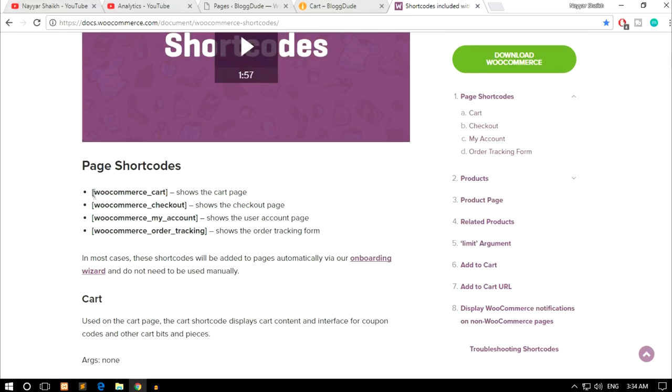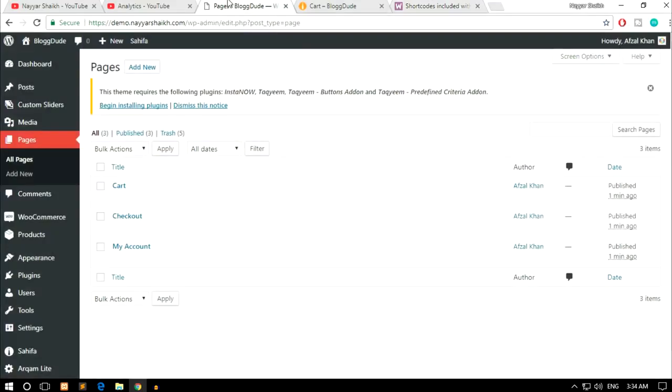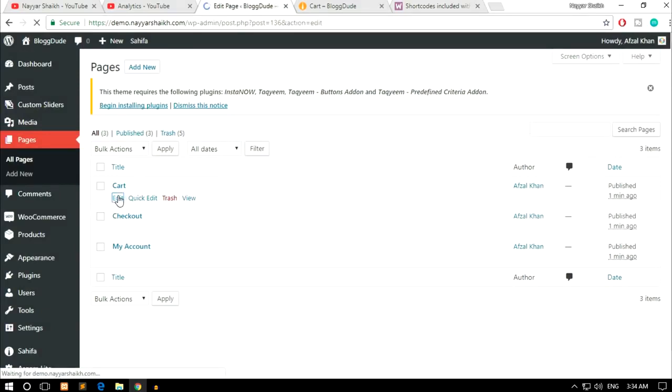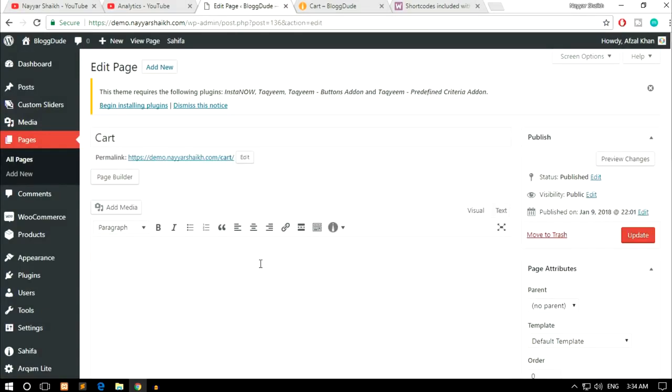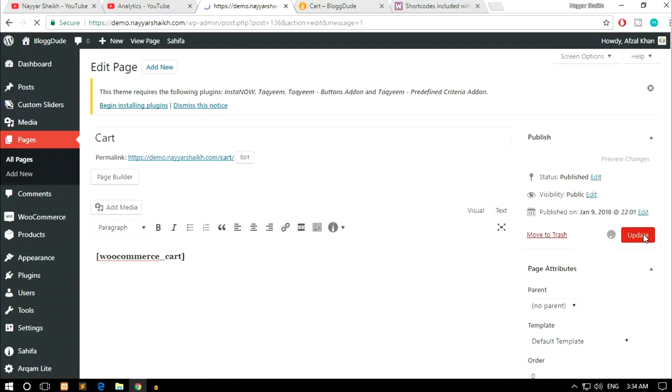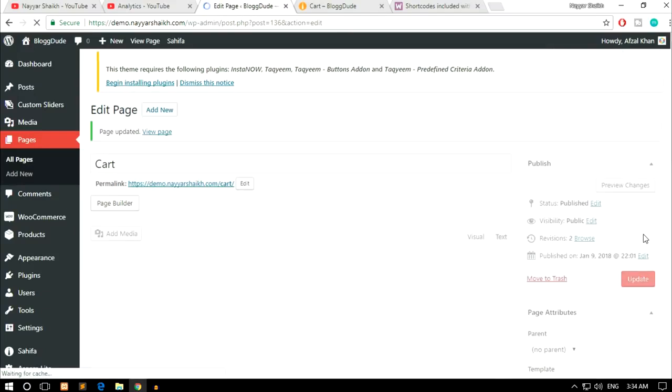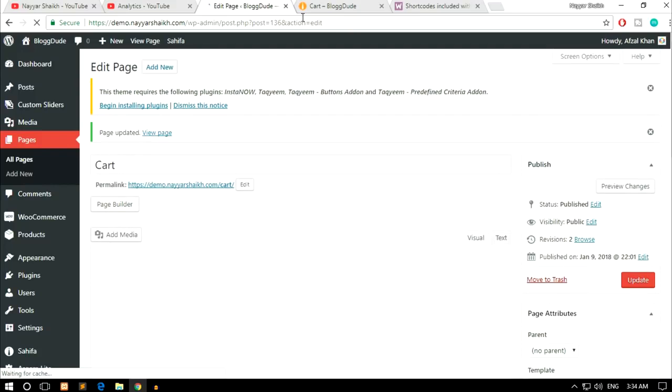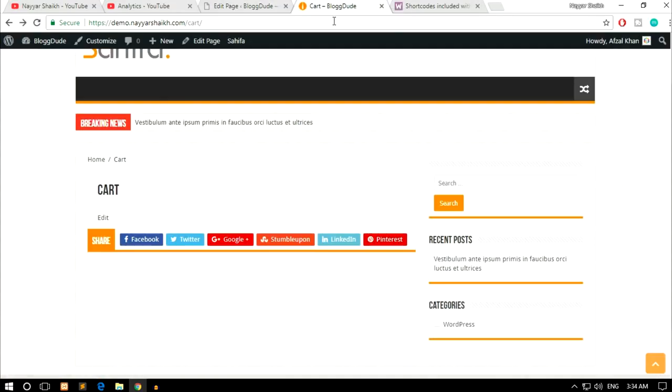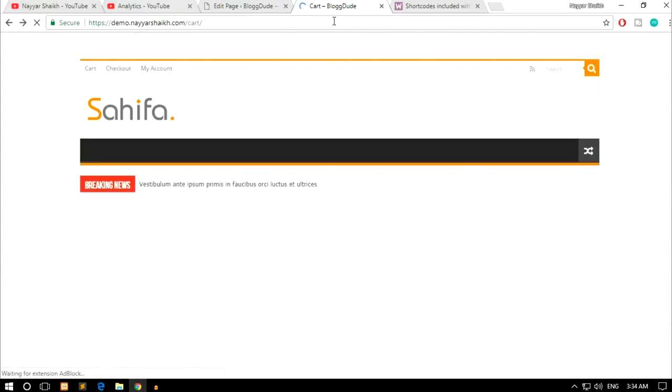The first one is WooCommerce cart shortcode. So just copy this shortcode from here, come back over here, click on this edit button to edit cart page, and just paste in the shortcode over here and click on update. Now again let's come back to this cart page, let's refresh and see whether it's working or not.